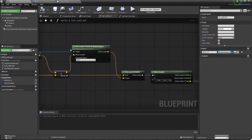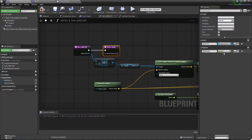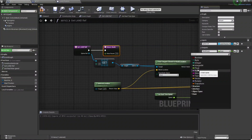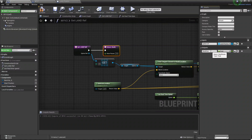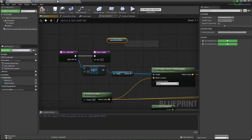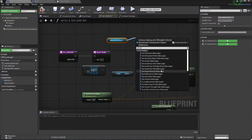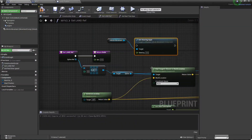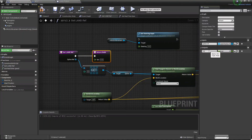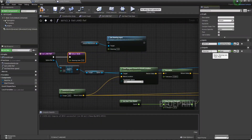Now whatever we created in 'Get Land Ref', we need an output from it. Just click 'Add New Parameter' — this parameter is a Float. So set this parameter to Float and name it 'Steering' — steering value, or you can set it to 'Steering Position'.